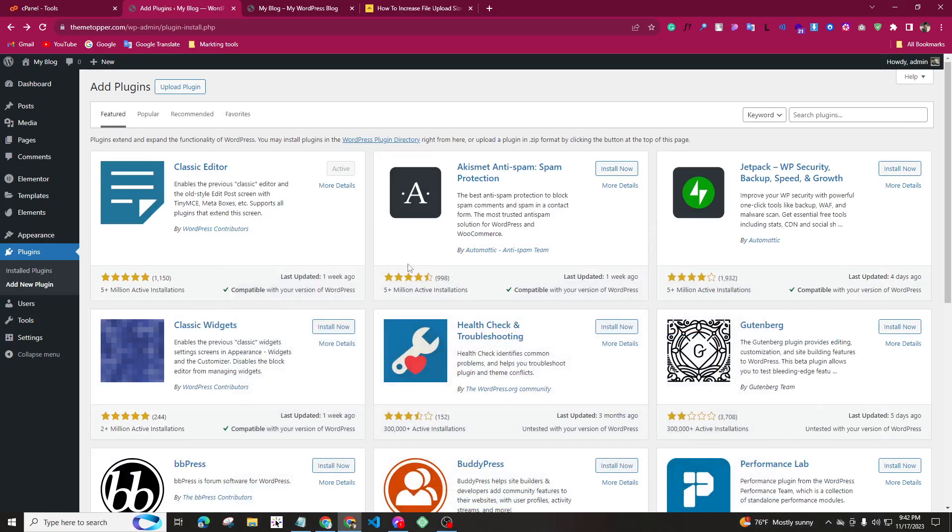Hello everyone, so today we will increase the memory limit. We will need to install a plugin.